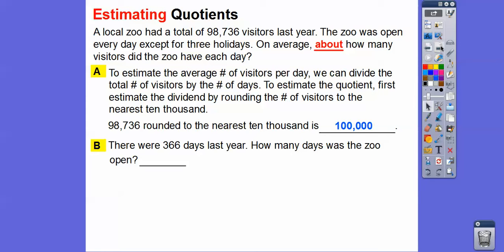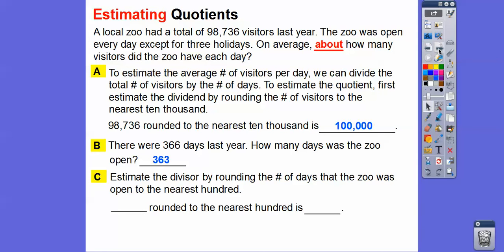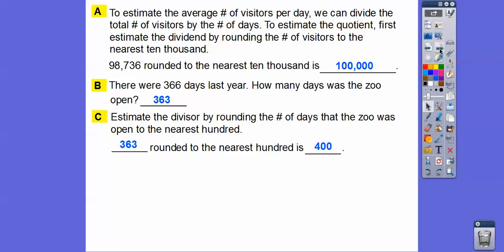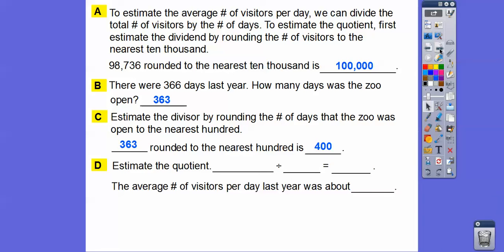There were 366 days because it was a leap year. Regular years have 365 days. The zoo was closed three holidays, so 366 minus 3 gives us 363 days open. Now we estimate the divisor by rounding 363 to the nearest hundred. Since 363 is closer to 400 than to 300, we round up to 400.